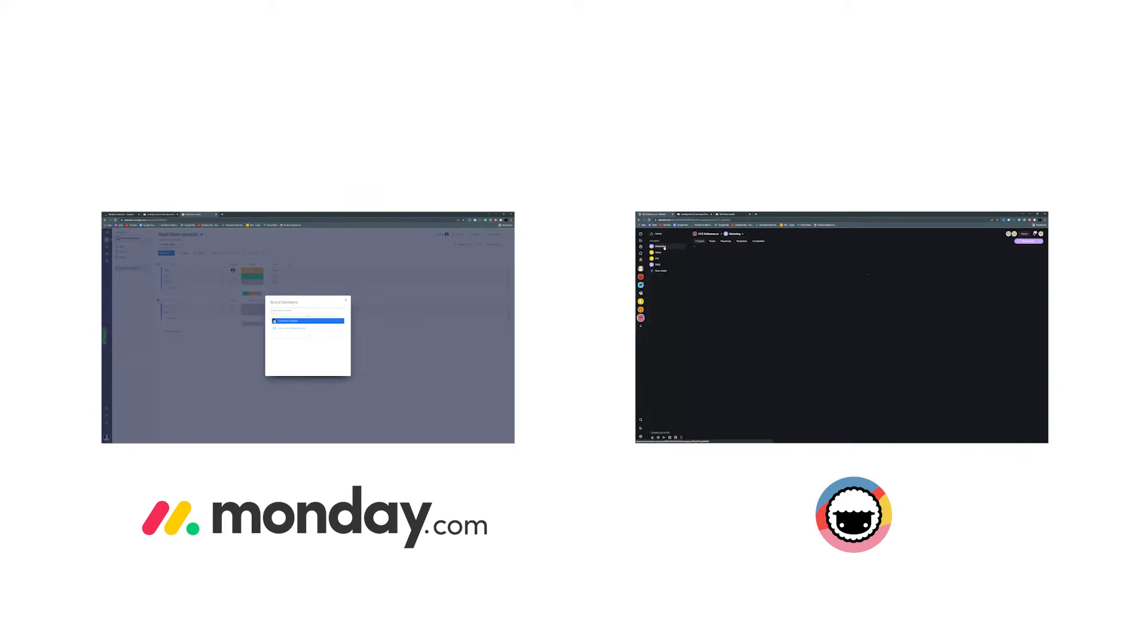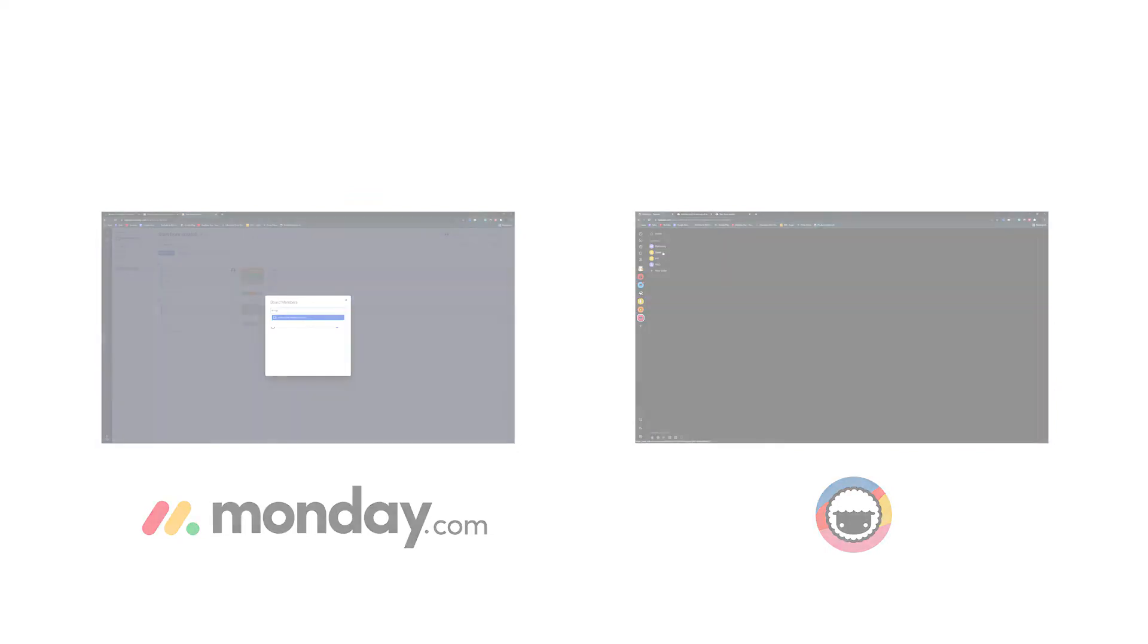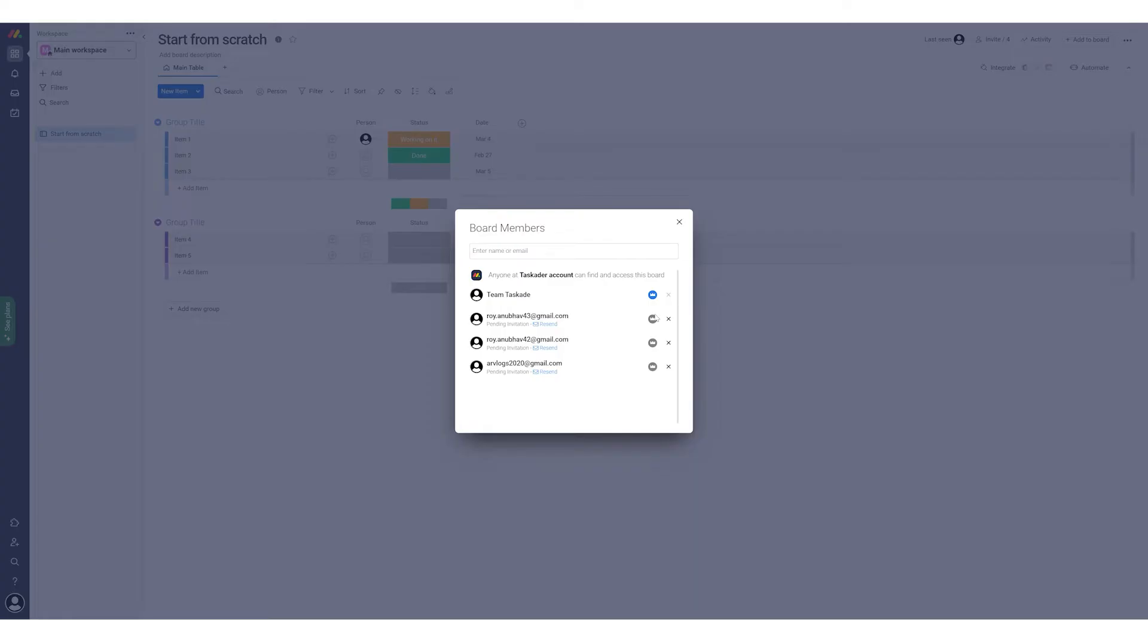Let's get started right away. The first reason why Taskade excels over Monday is the cost benefit.